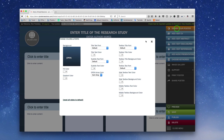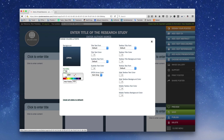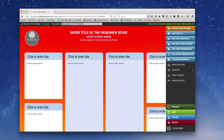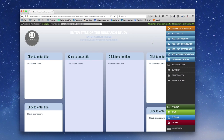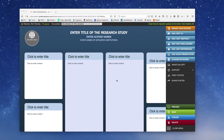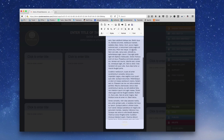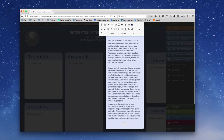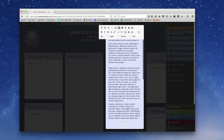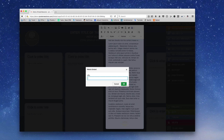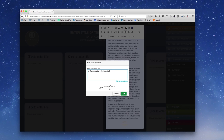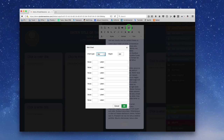Personalize your presentation with color backgrounds or background images. Add text directly into the content boxes or simply copy and paste from existing documents. Familiar editing tools make it easy to format your text and add images and figures, audio and video files. And you can keep on editing your presentation right through to the end of the meeting.